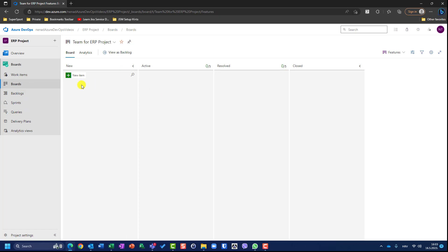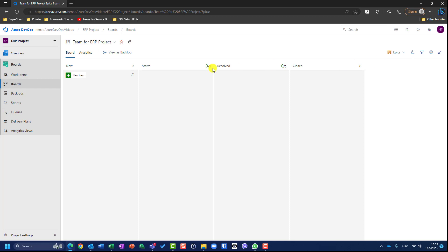If I go to new item, I will have the possibility just to give a name of that item. But what kind of item is it — is it a bug, is it a story? Well, it depends. You will see this purple line here because I'm creating a feature. If I want to create an epic, I should choose epic here, and if I go to new item you will see this orange line, which is the same color as epic. And I can put just the epic name. Or I can choose user story, and if I go to new item I will see a blue line, the same color as a story.